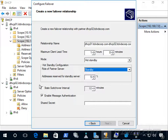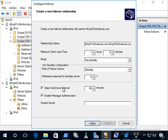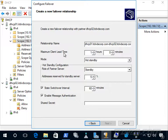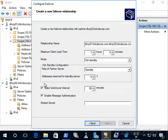Without the state switchover interval checked, we'd have to manually put dhcp01 into a partner down state. If we enable the state switchover interval and dhcp01 stays in communications interrupted for 60 minutes, it automatically transitions to partner down. Once in partner down, the maximum client lead time must also expire — another 60 minutes in our case — before dhcp02 assumes full control of the scope and effectively becomes the active server.